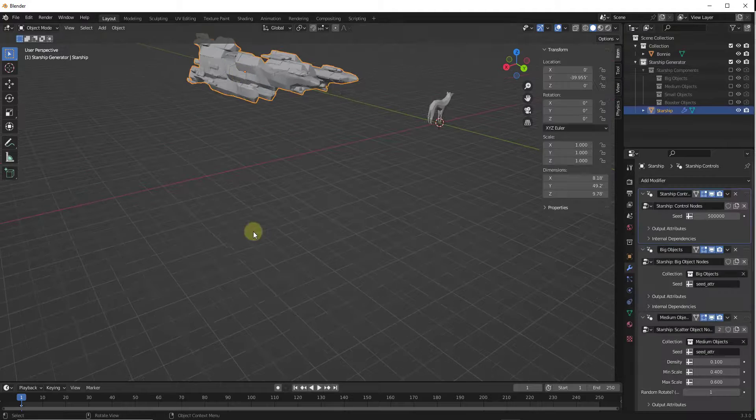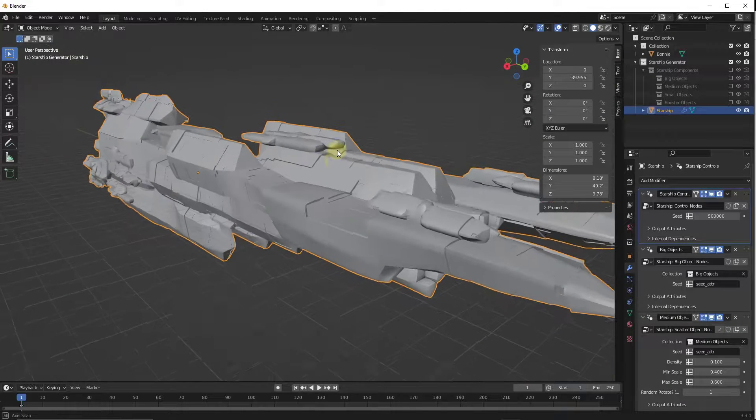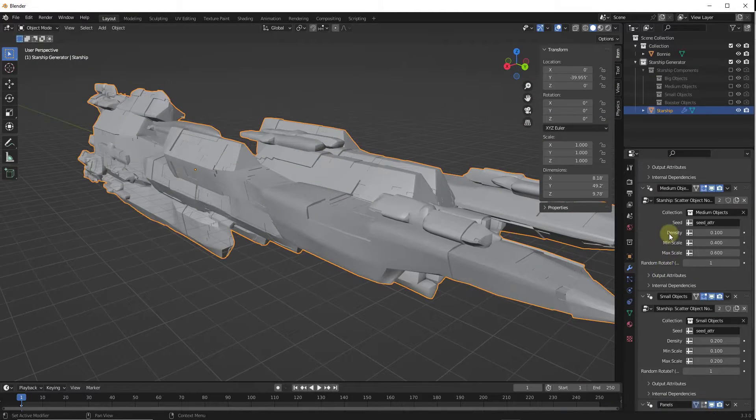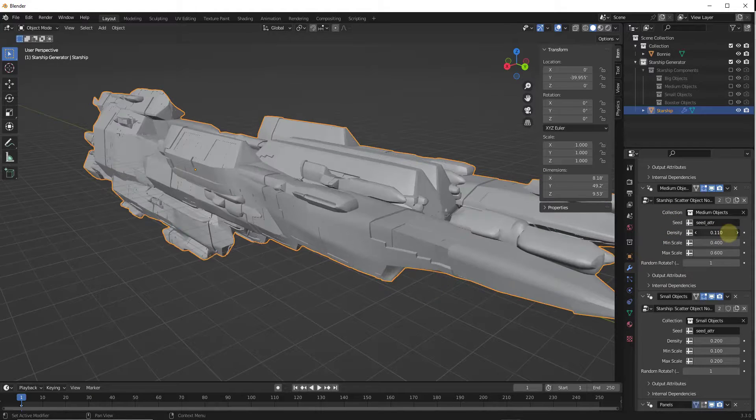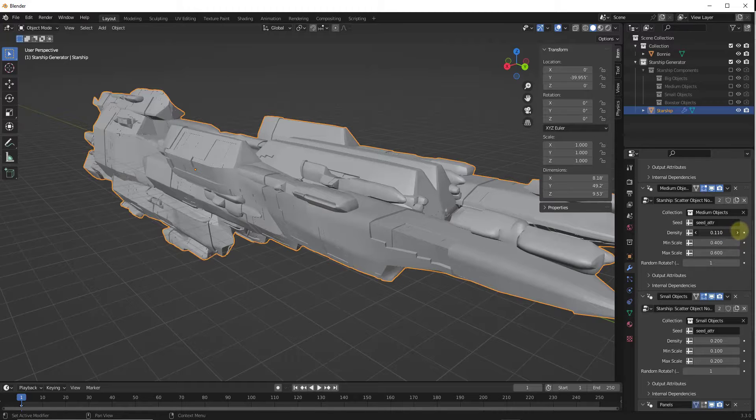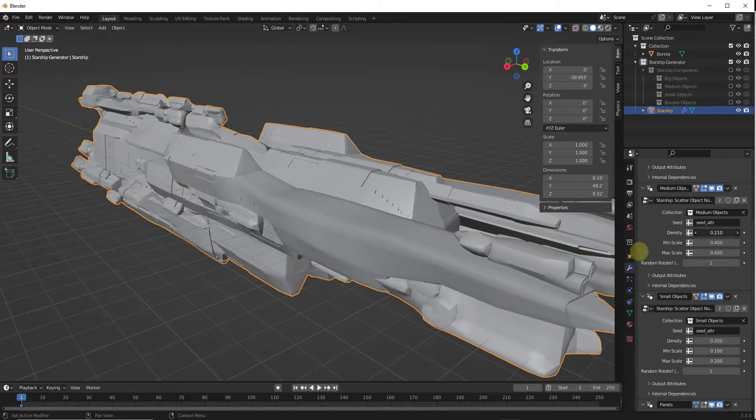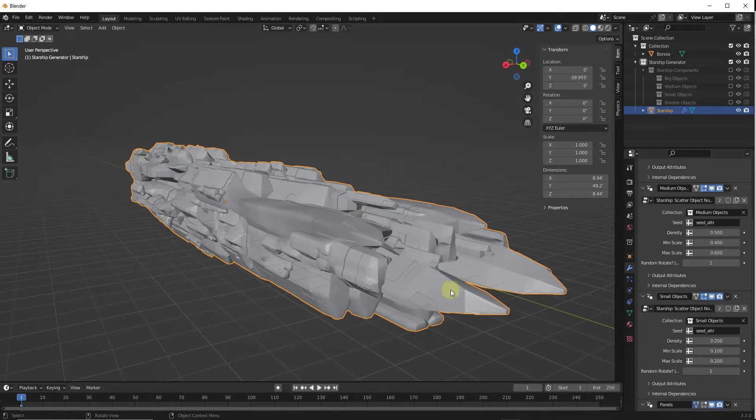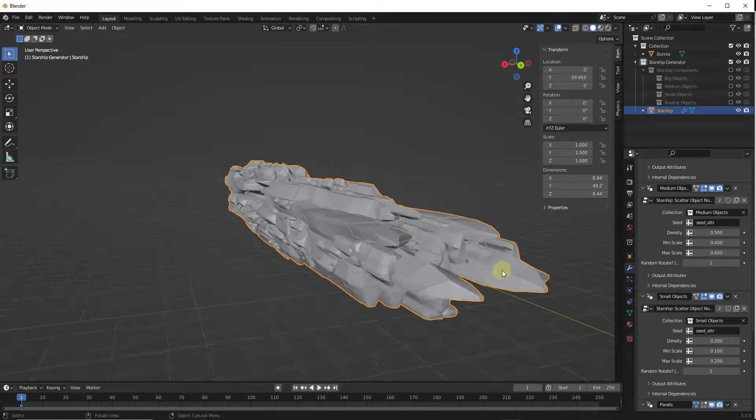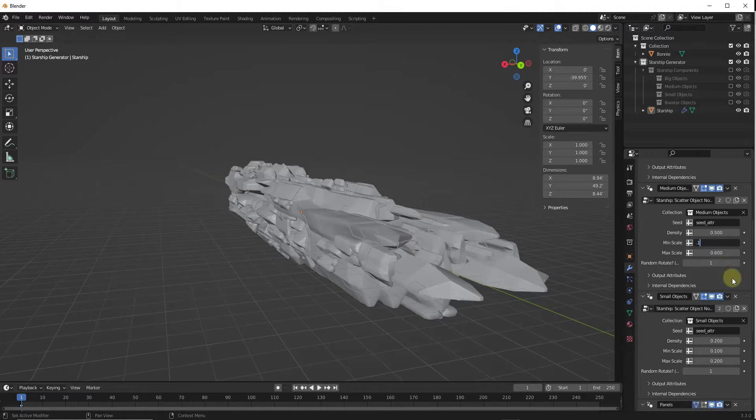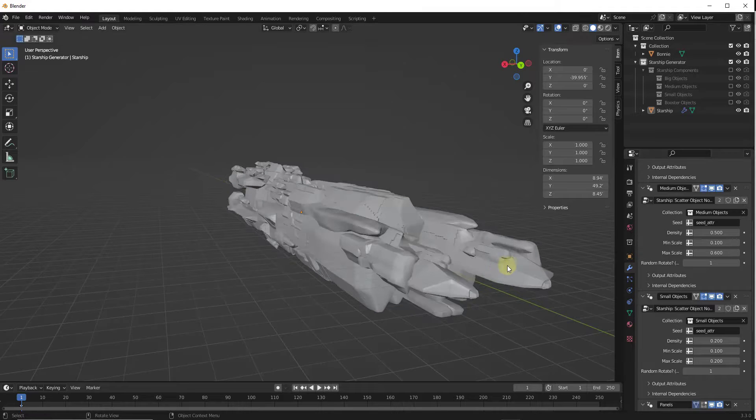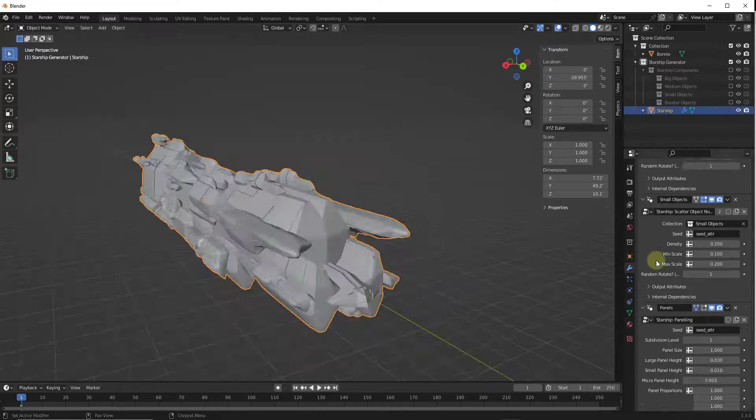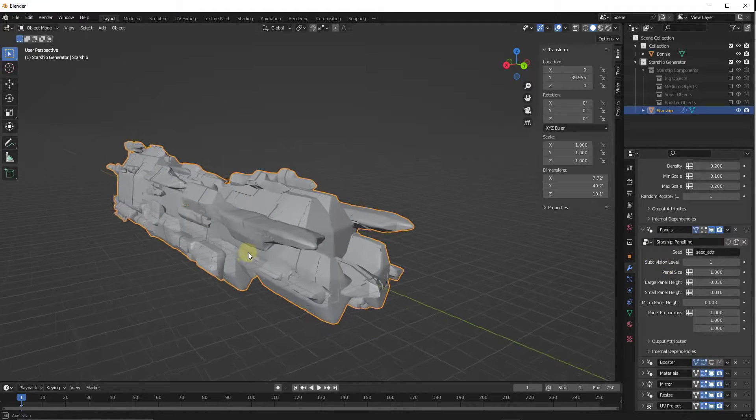But you can also adjust things like the paneling and the scattering of small pieces by going into the node setup right here. So for example, I could add additional scatter objects in here by adjusting the density up. And so by adjusting the density up, you can see how it's placing more of these parts and pieces in here. But you could also adjust the scale. So I could bring the minimum maximum scale up or down in order to adjust the kind of random size that's used for these particular starships.